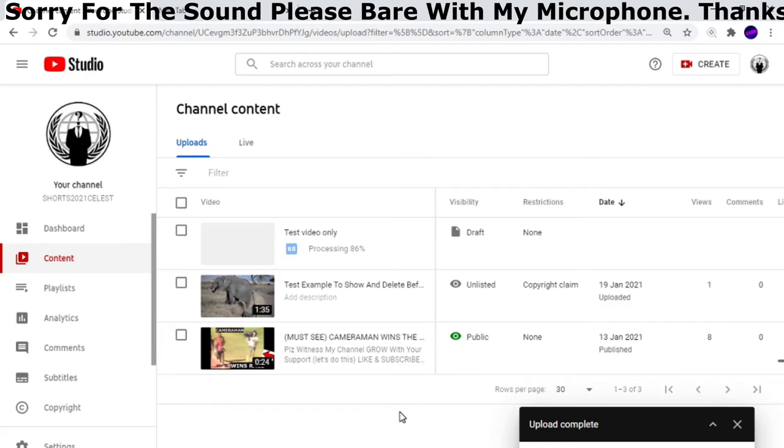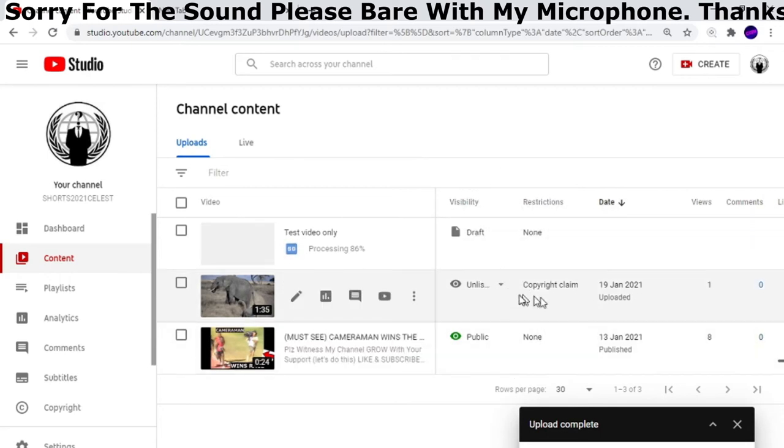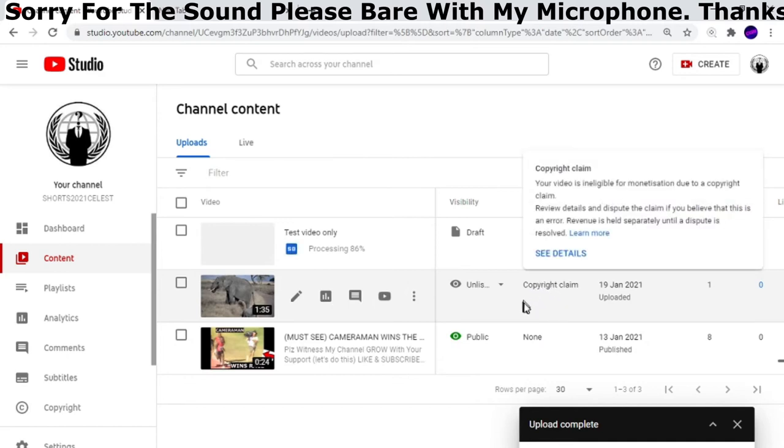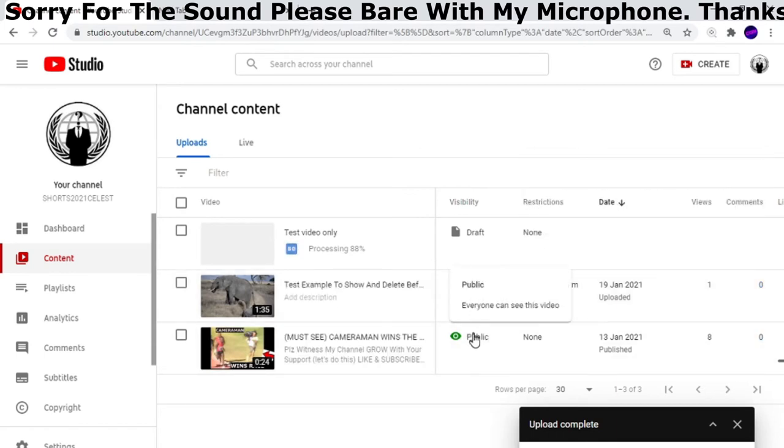When it gets to 100%, I'm going to find out whether there's a copyright claim on it or not. The video I've uploaded is the same one underneath, so I know there's a copyright claim. With this video, it did take about 20 minutes for the copyright claim to show. What I've done with this video is just left it as unlisted so nobody can see it, so I'm not going to get that copyright warning or strike.